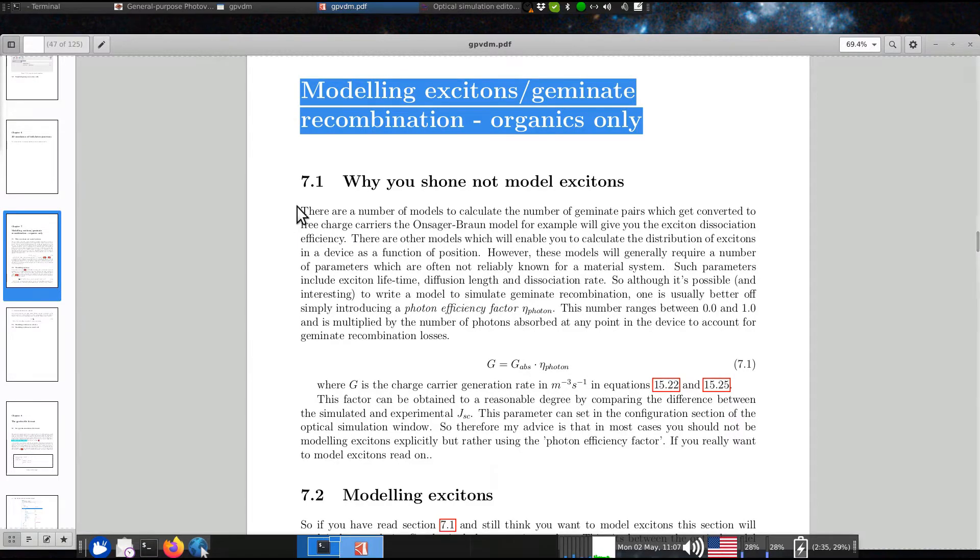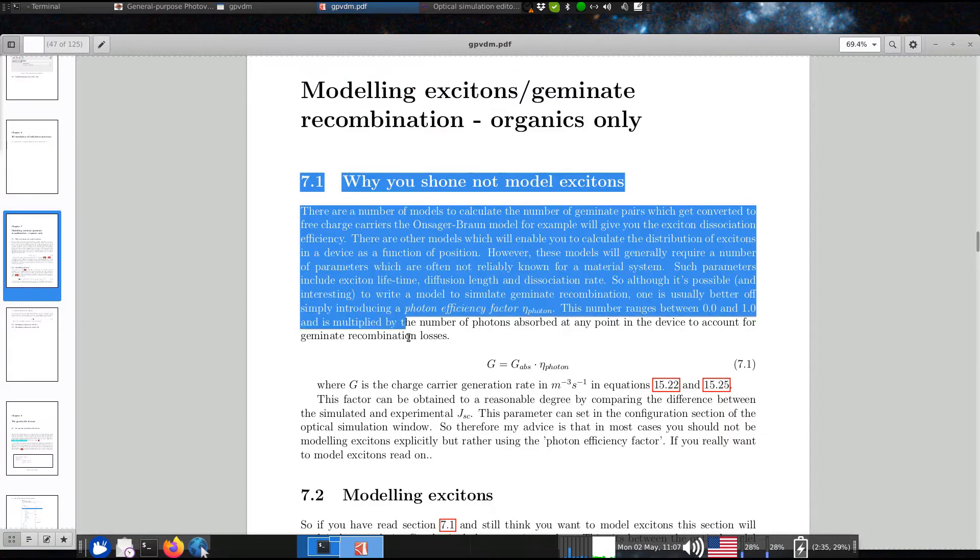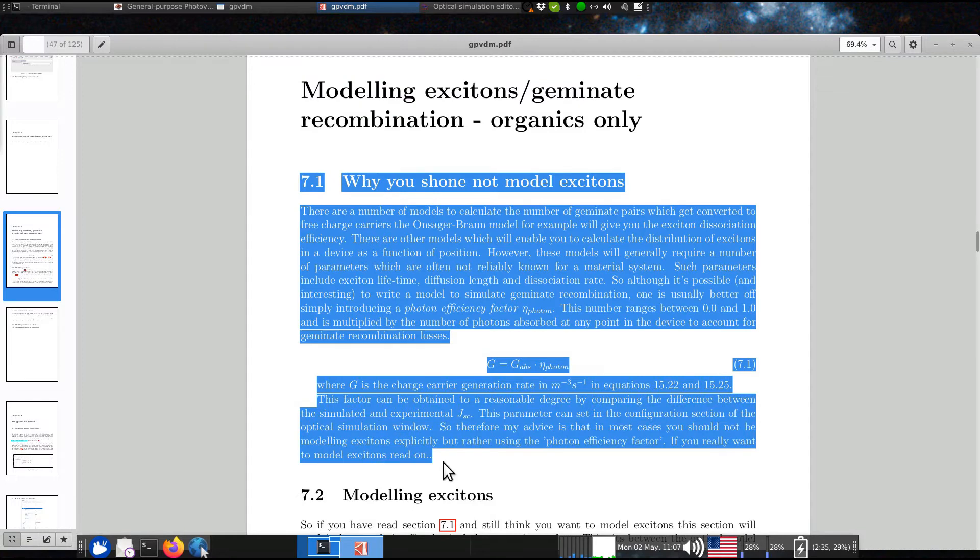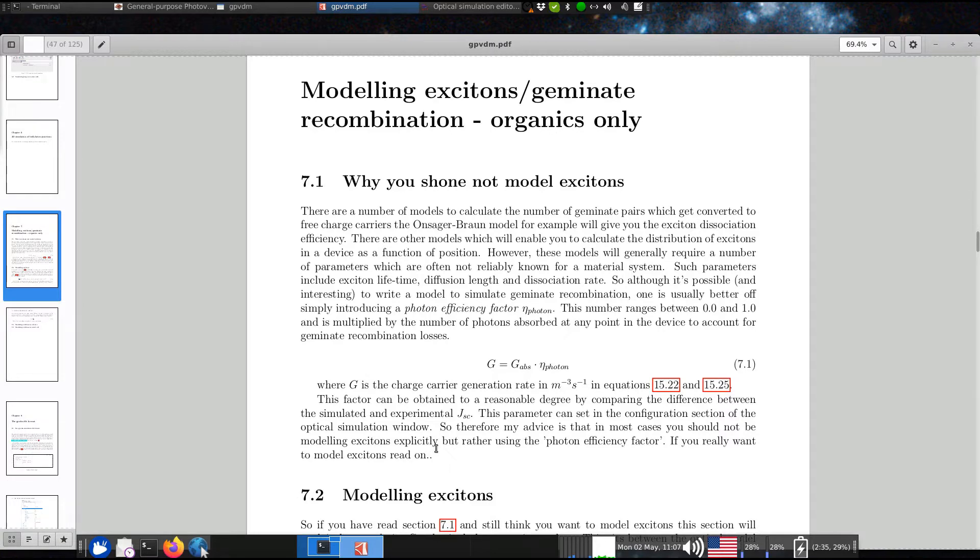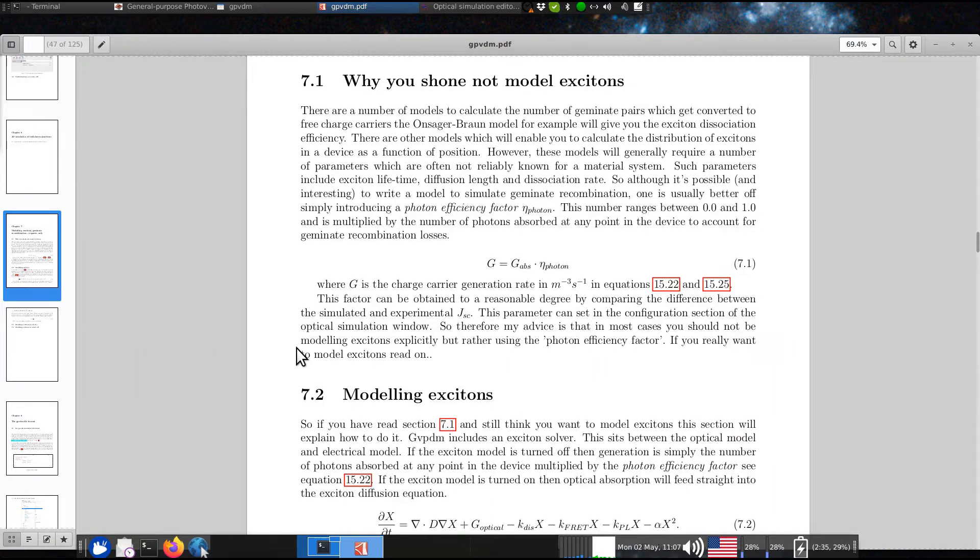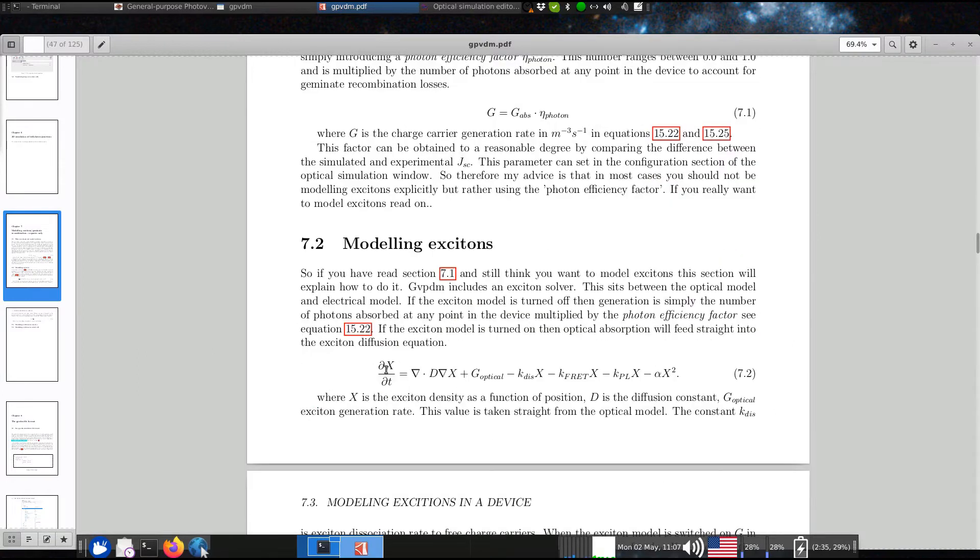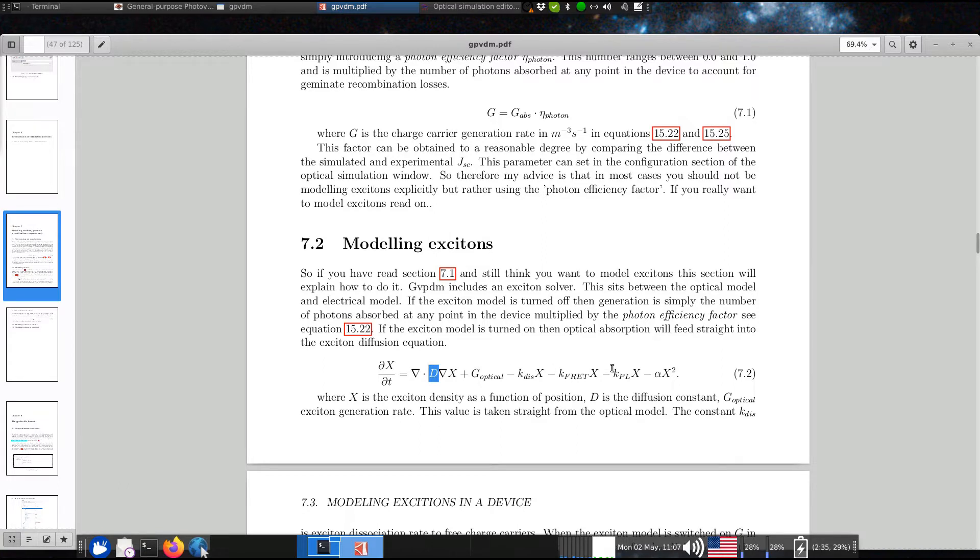And I've written a paragraph here on why you shouldn't be modelling excitons in organic solar cells. It might seem like a very good idea, but the difficulty is that to accurately model excitons, you need to know lots of things. So here's the rate equation, like diffusion length, like disassociation probability, and things like that, that very often you don't have access to.